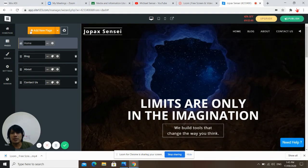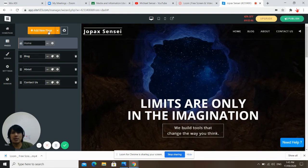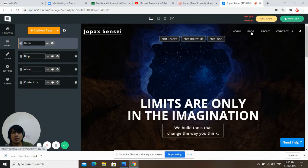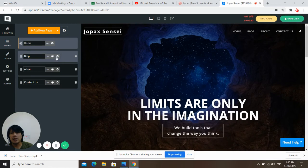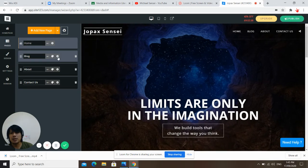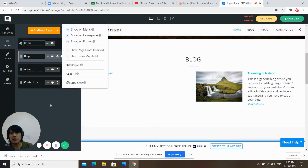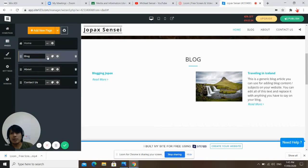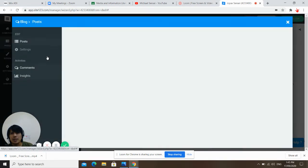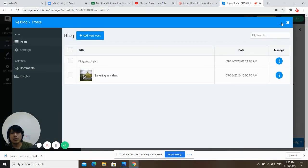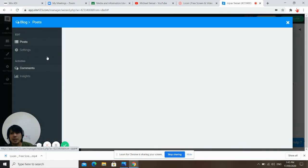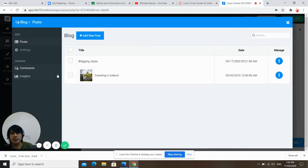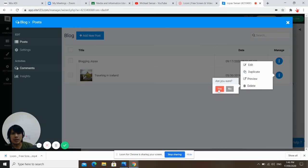Now, how do you add content to your blog? How do you edit the blog? Just click edit here. If you want to add a blog, just click this one. And if you want to delete a blog, just click delete — yes.